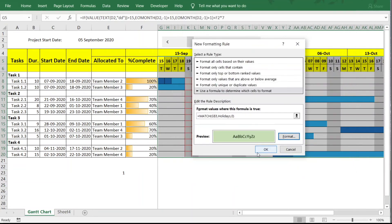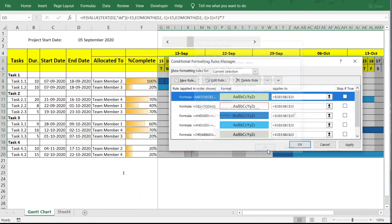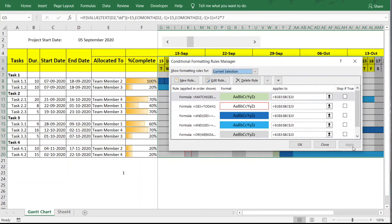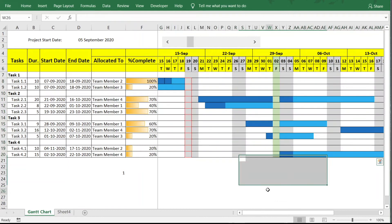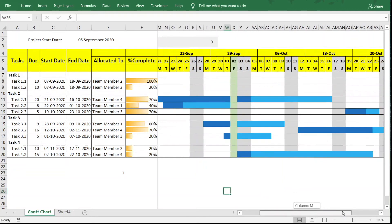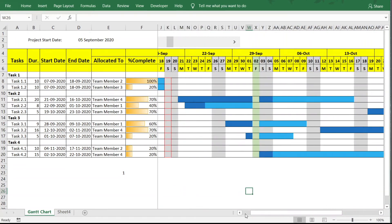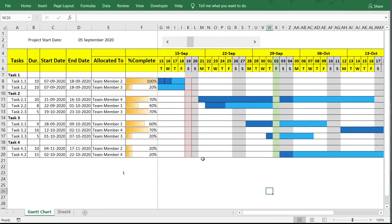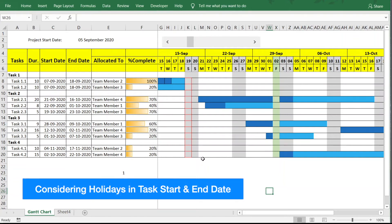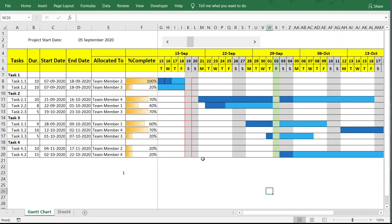The holidays are now visible in the timeline. For example, 2nd October and 25th October are highlighted in green, confirming the holiday marking is working correctly.